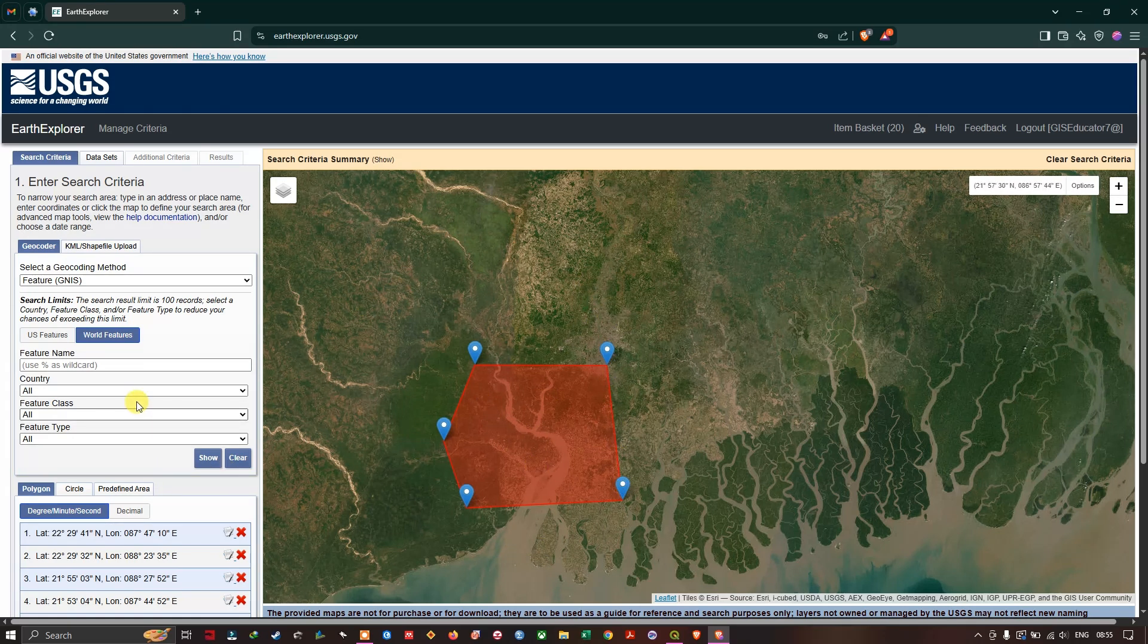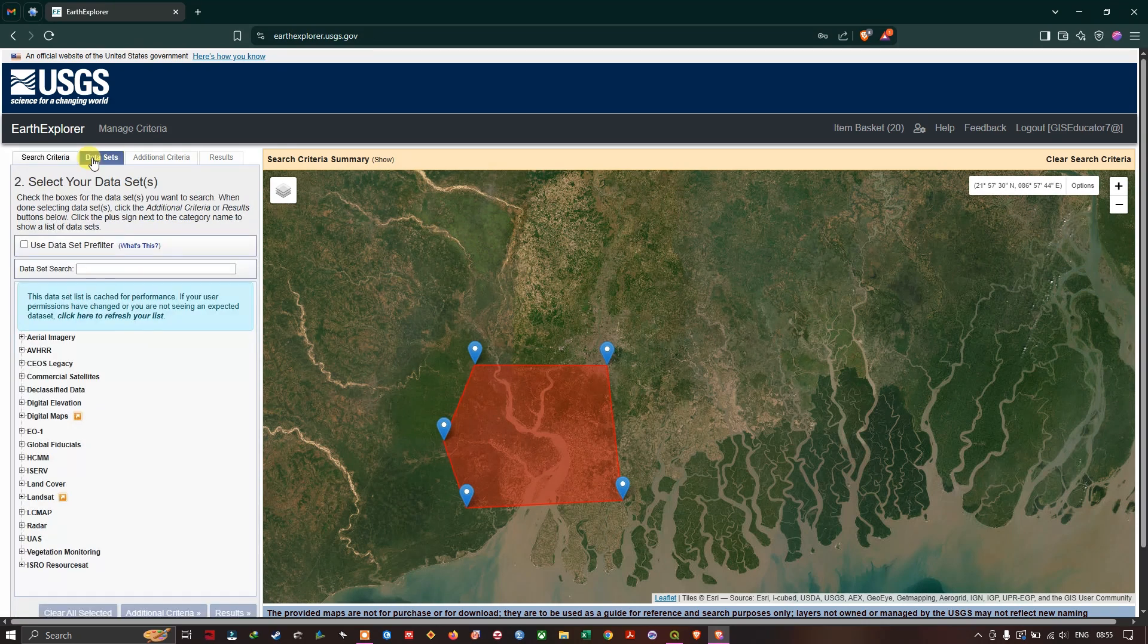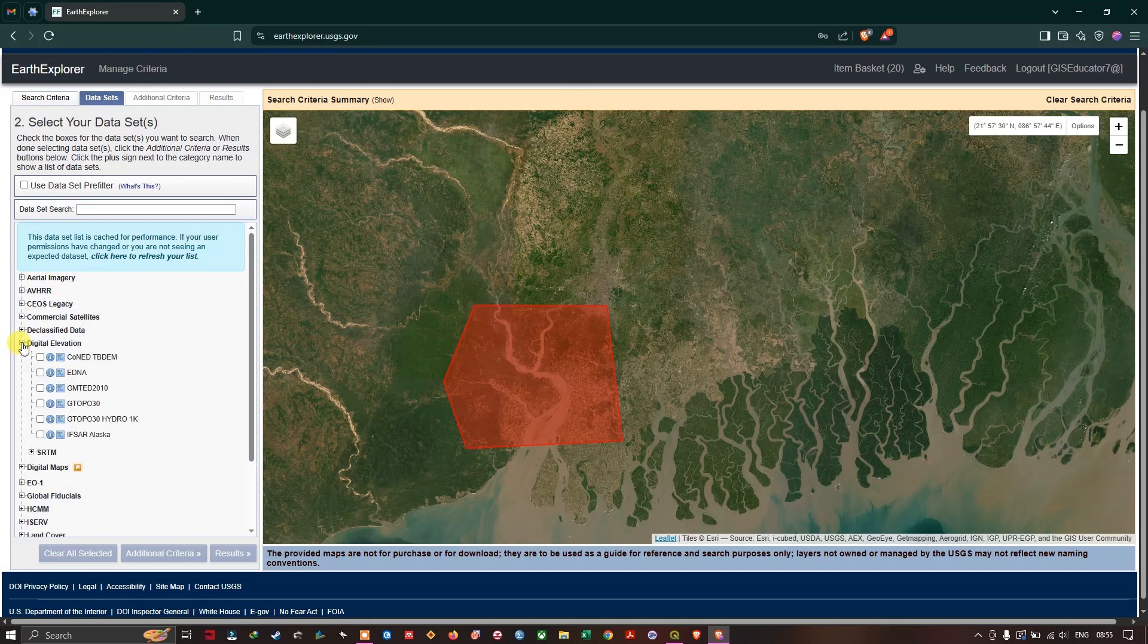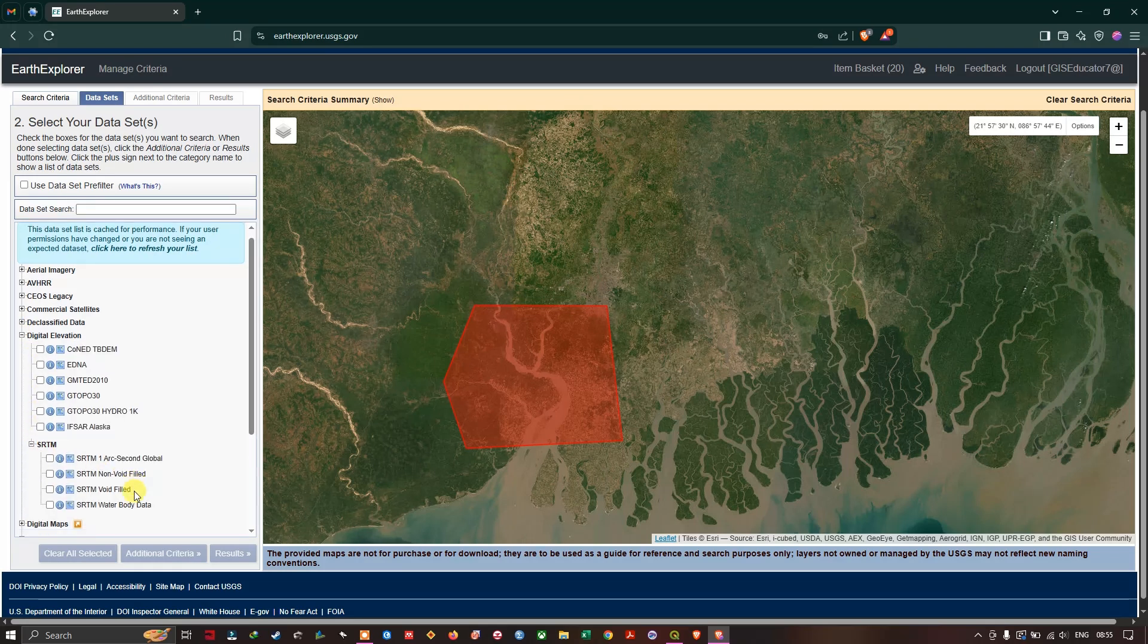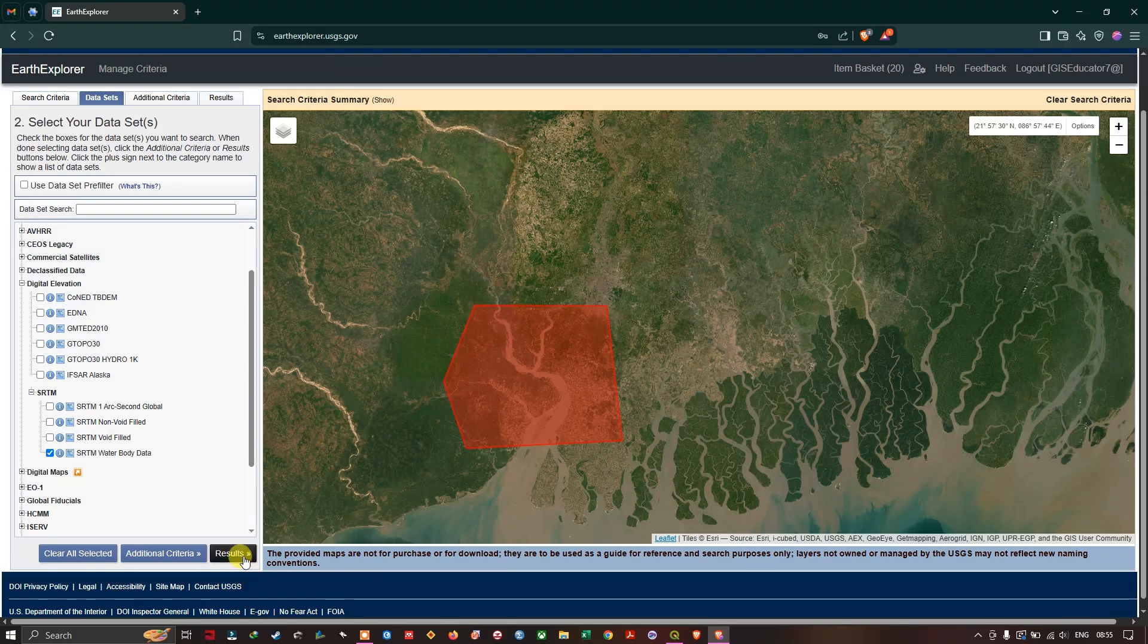Now we are going to select the data sets. So switch on to data sets. And here come down, you can find digital elevation. And under that you can find SRTM. Now in SRTM you can find SRTM water body data. So select this data and finally click on results.